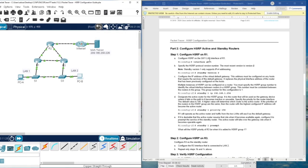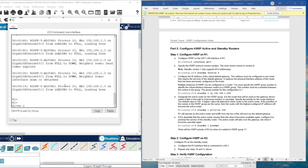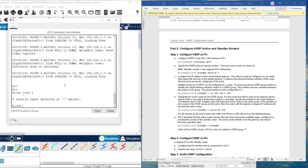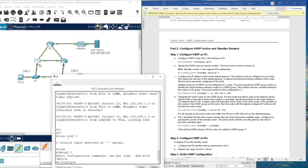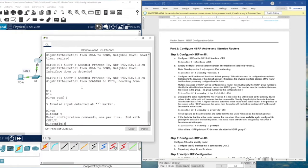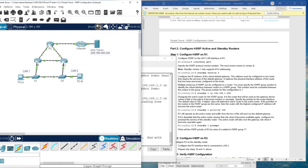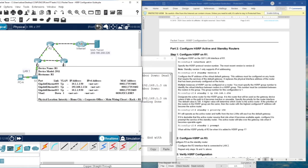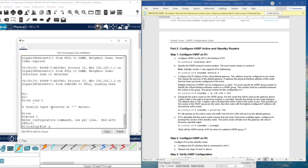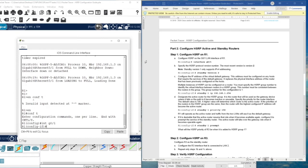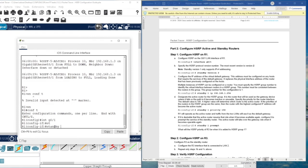In part two, we are going to configure HSRP active and standby routers. On Router 1, go to enable mode and then configure terminal. To activate HSRP, you need to activate it inside the interface itself. Since the interface is Gigabit Ethernet 0/1, go to that interface. Then activate the protocol by typing 'standby version 2'. Then give the IP address of the virtual router.